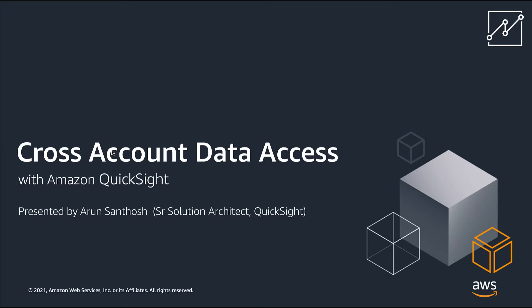A common question I get from customers is how can QuickSight pull in data that's residing in another AWS account?